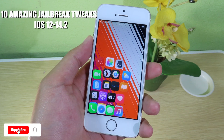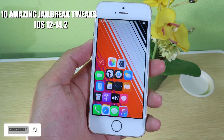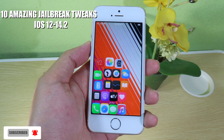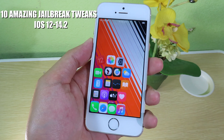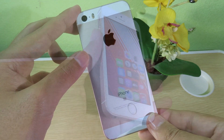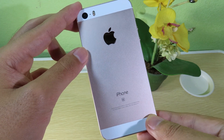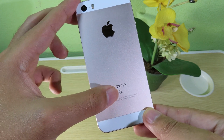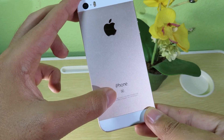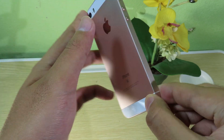Today I have some amazing jailbreak tweaks to share with you guys, and they are compatible up to iOS 14.2. You can see I have the iPhone SE in my hand, currently running on 14.2.